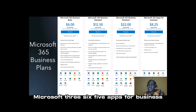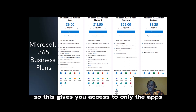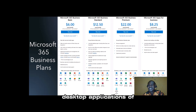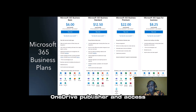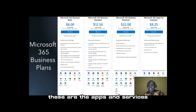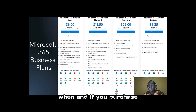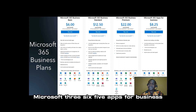We also have Microsoft 365 Apps for Business, which gives you access to only the Microsoft 365 Apps desktop applications — Outlook, Word, Excel, PowerPoint, OneDrive, Publisher, and Access. These are the apps and services you can access when you purchase Microsoft 365 Apps for Business.